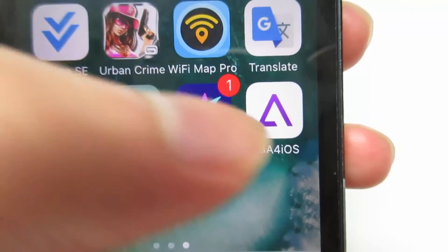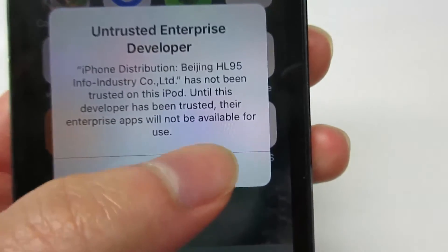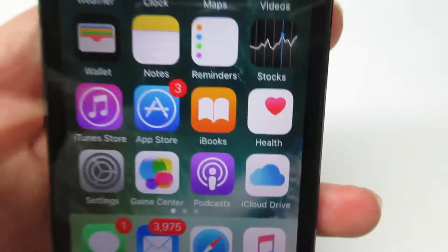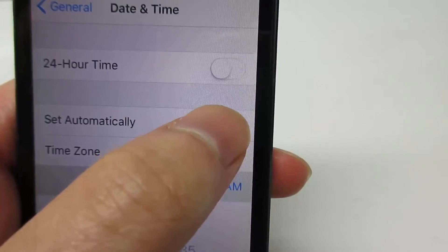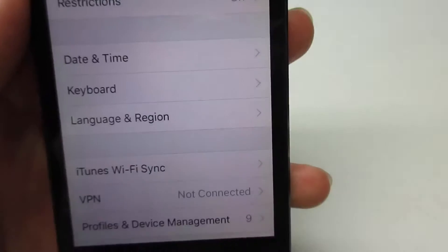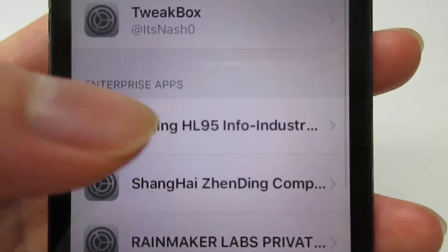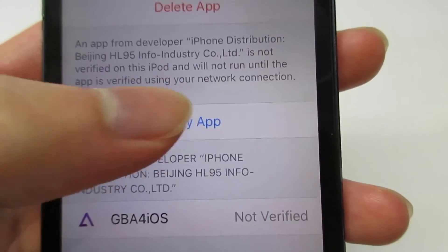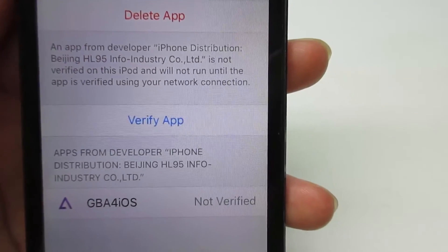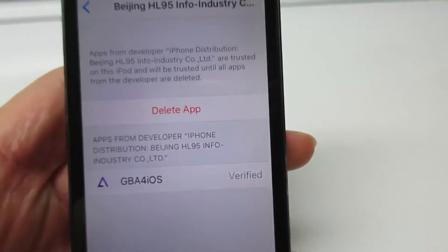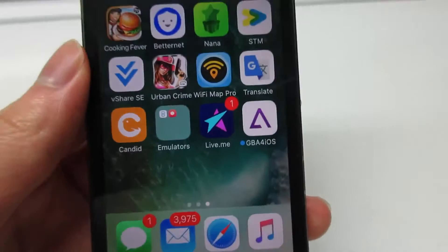Once the app has been installed on your device, click on it and it's going to ask you to manually trust it. Go to Settings and enable 'Set Automatically', then go to General, Profile, Device Management. Click on Beijing, click 'Verify App', and verify. Once it is verified, you can open the app and you'll see that it works.